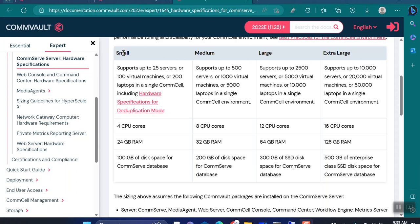On that link you'll be able to get the specification for your CommServe. As per CommVault, there are four sizes available: small, medium, large, and extra large. A small CommServe is capable of backing up up to 25 physical servers or 100 virtual machines. For that, you require 4 CPU cores, 24 GB RAM, and 100 GB of disk space to hold the SQL database of your CommServe.